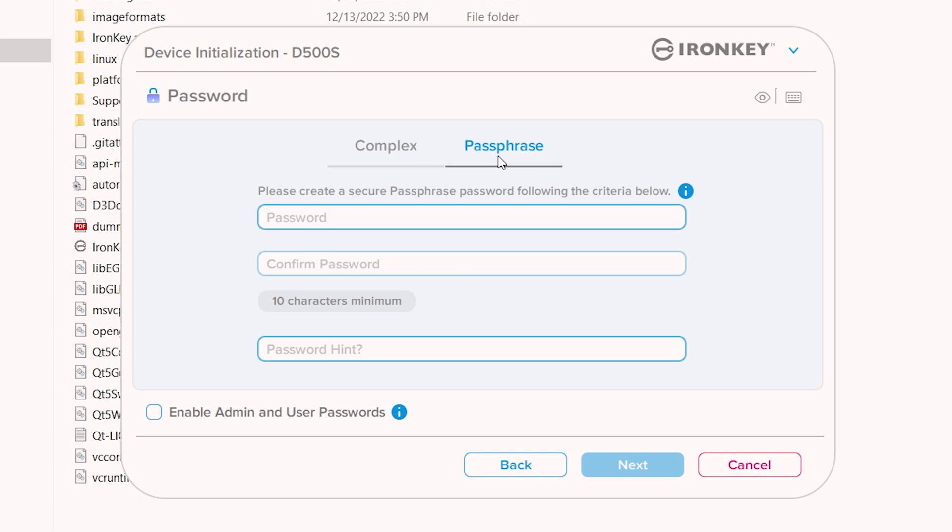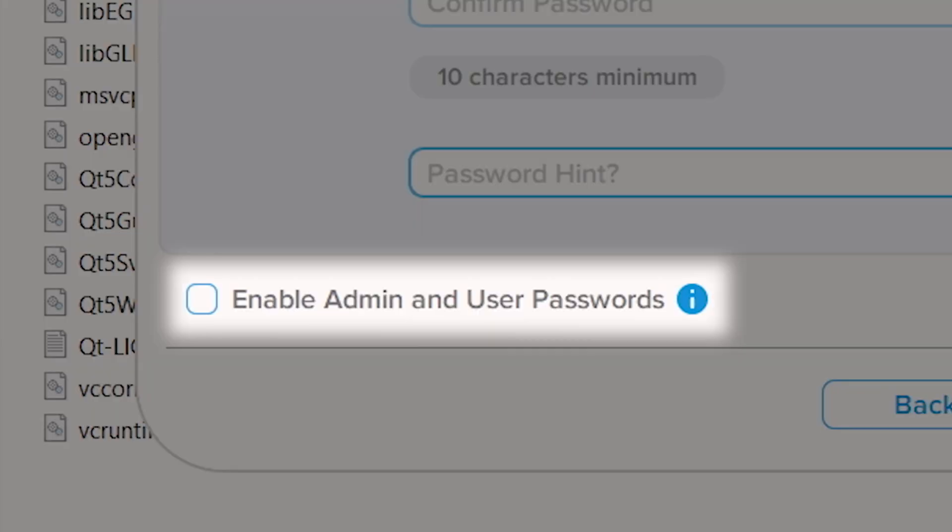Here you will also have the option to enable admin and user roles which allow for multi-password use that the admin can manage, along with additional features that can be useful. If you want to enable or disable this feature after the D500 has been set up, you will need to reset the drive and follow these steps to set it up again.